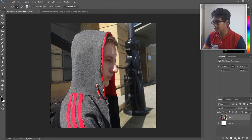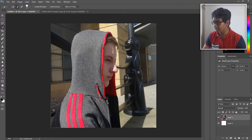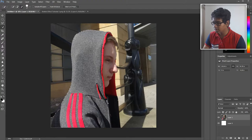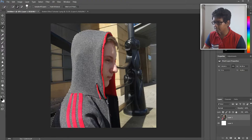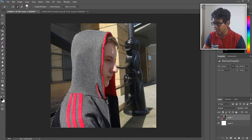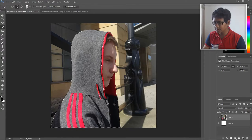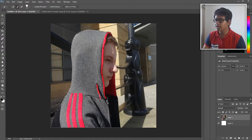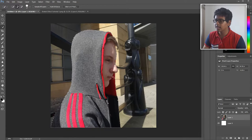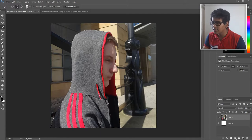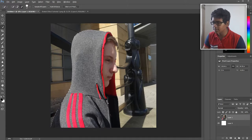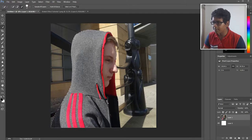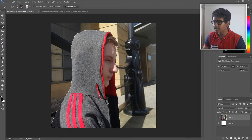If you accidentally go outside the area of the subject, just hold Alt and go over those areas. So I'm just going to try and do this as quickly as possible, just go around and get his nose there, and I think we are done.